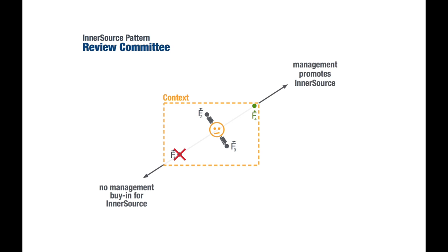By introducing the Review Committee, we have altered the balance of forces and have reached our desired target state.